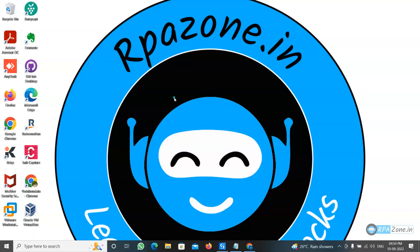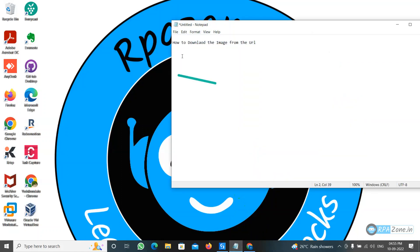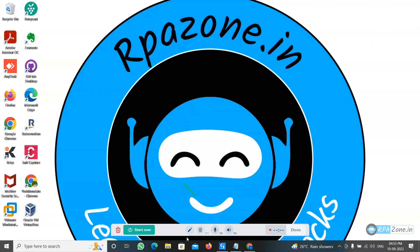Hello friends, welcome to RPH Home. Today we are going to learn how to download the image from the URL. I'm going to show you that.